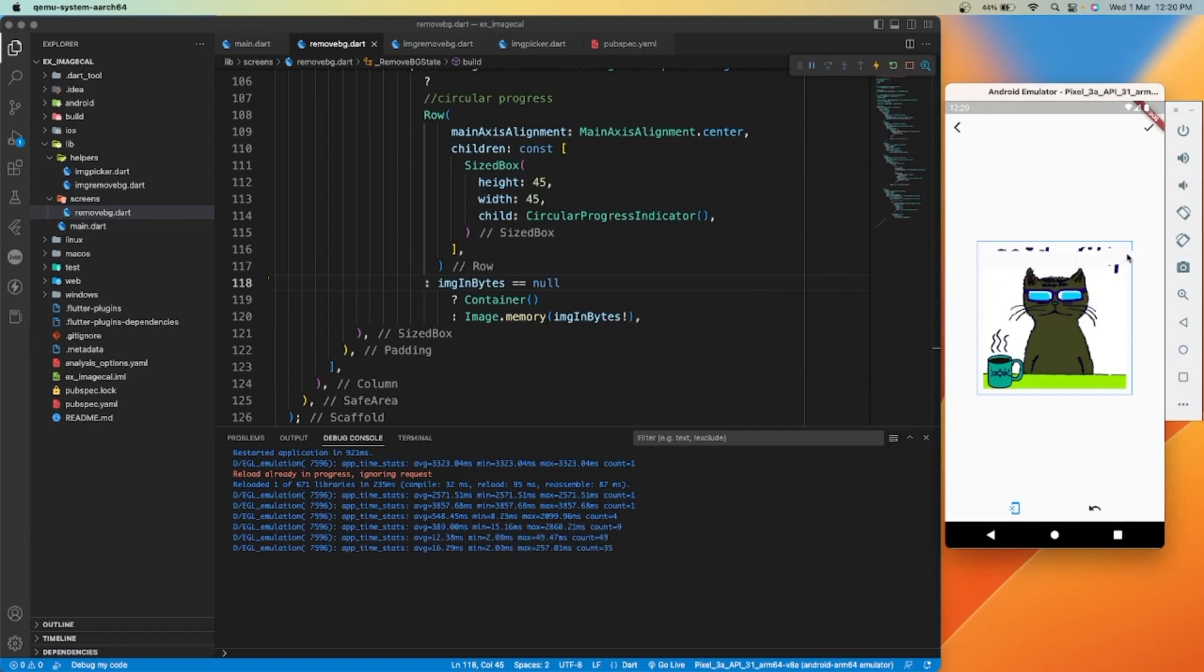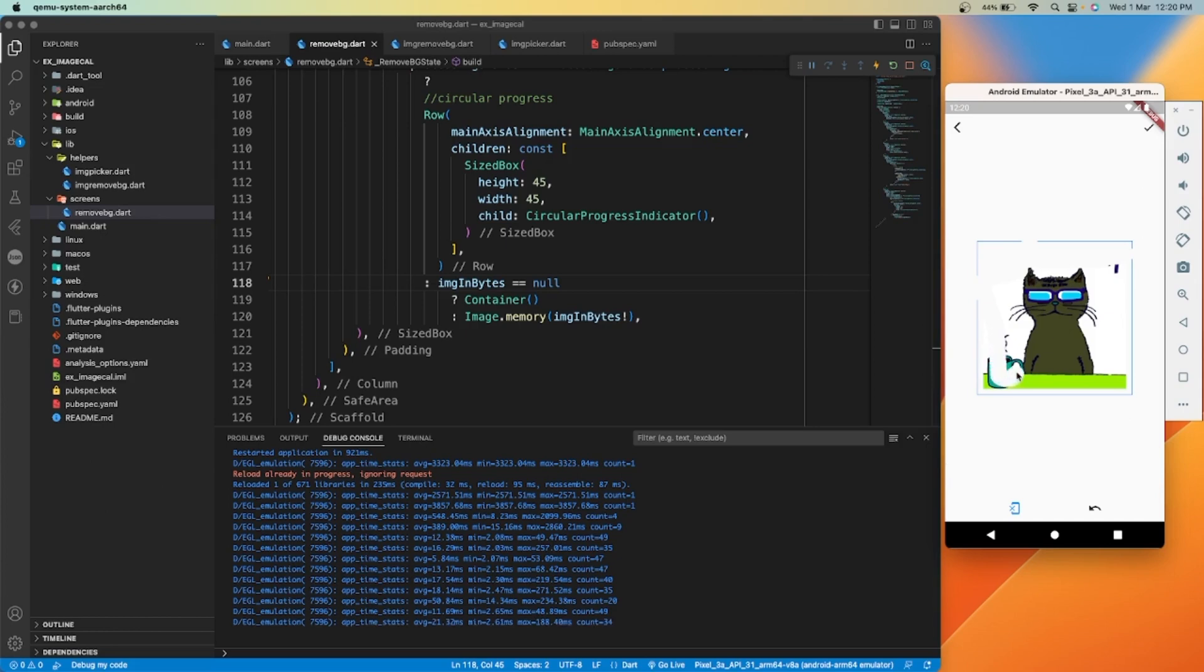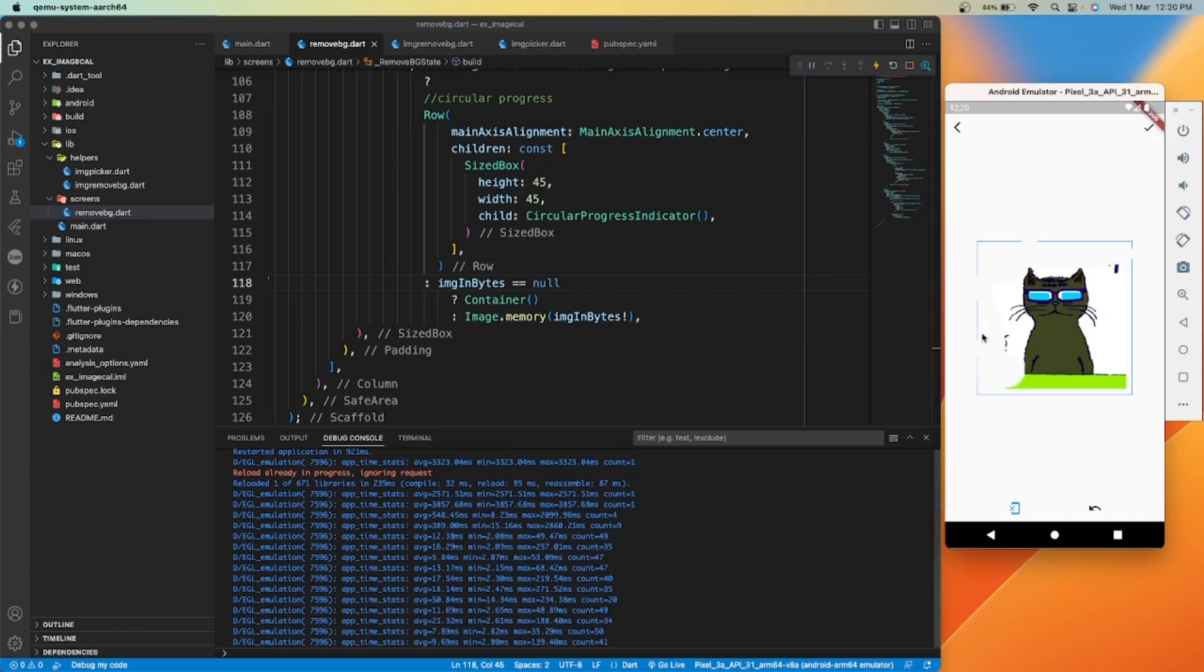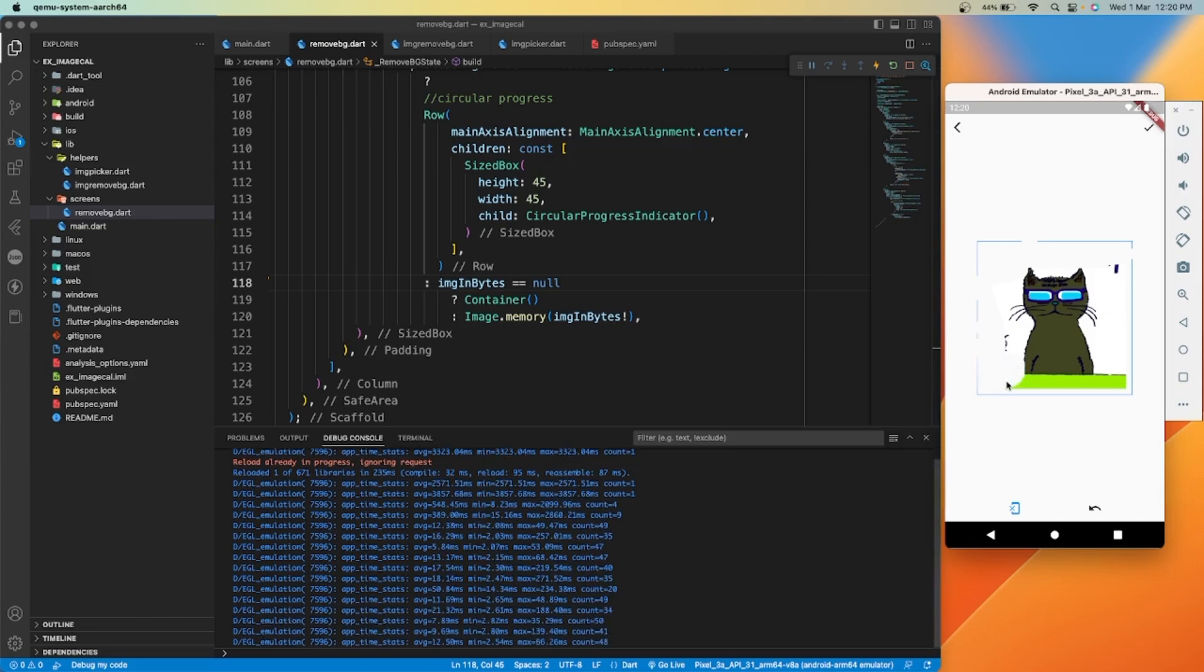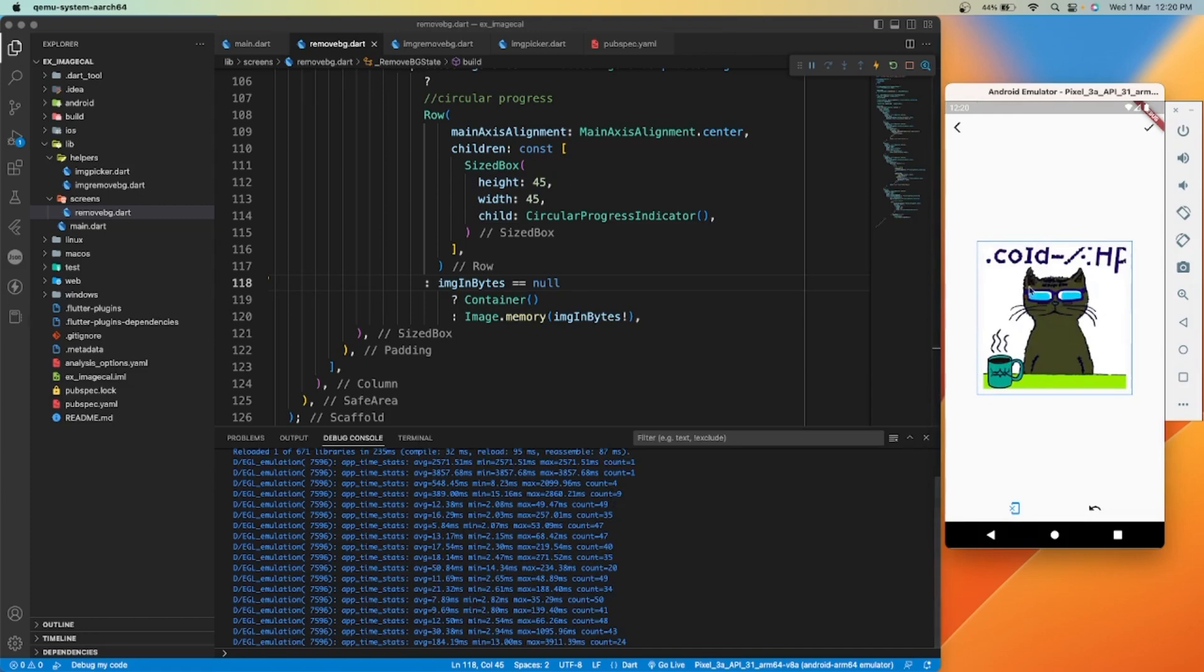Let's remove this cup as well. And when we save, we can see here the output of the selected image.